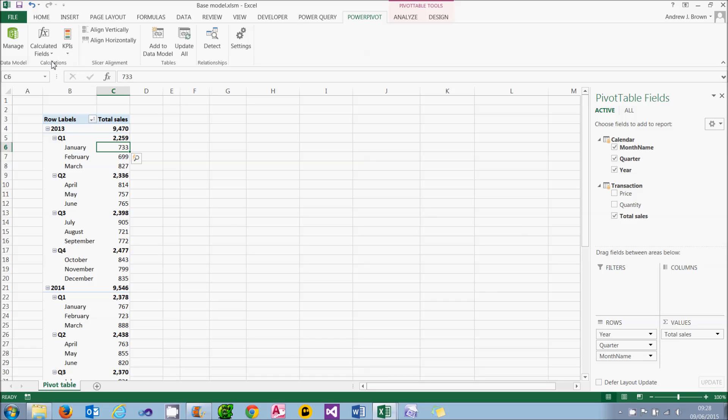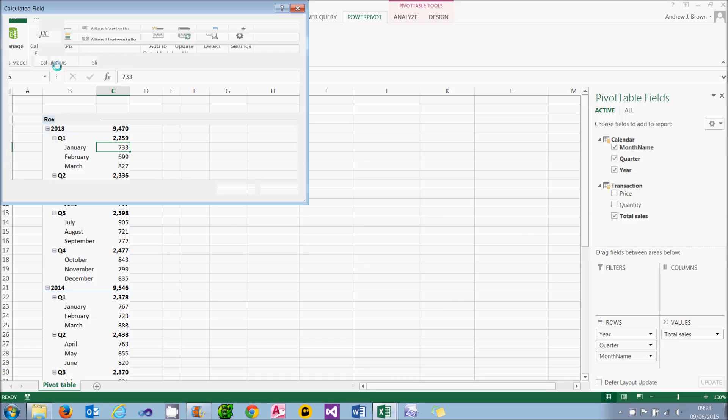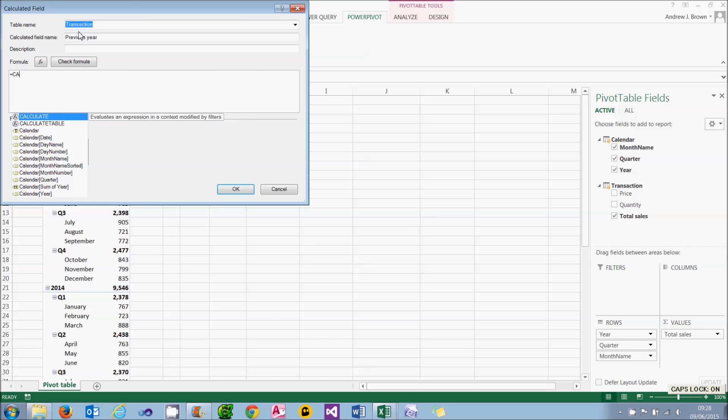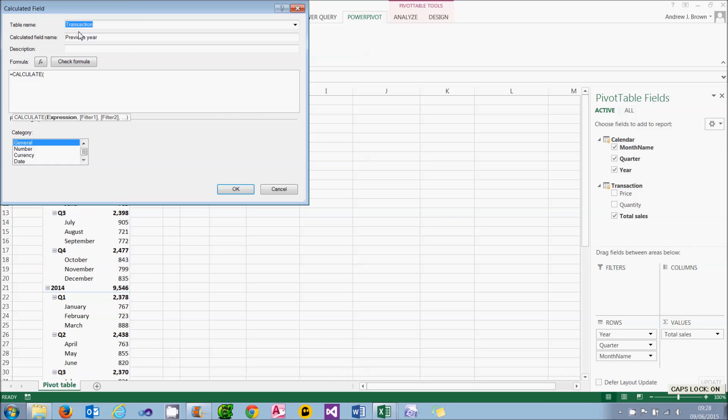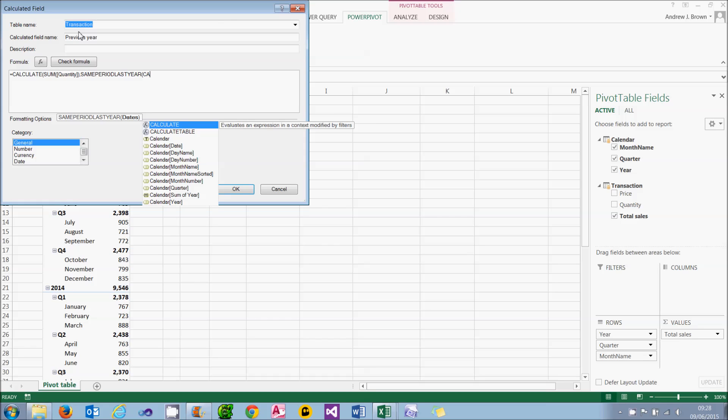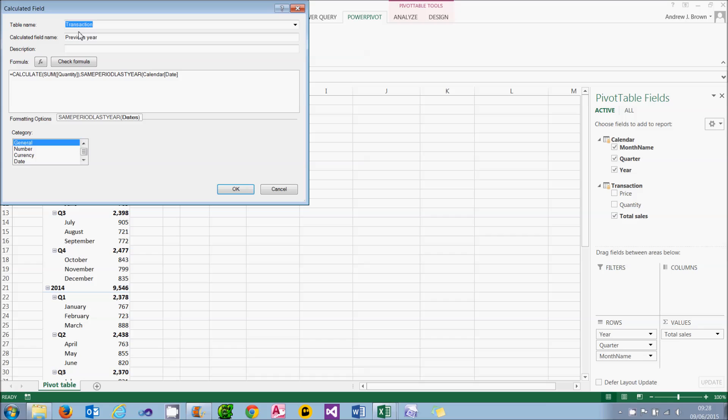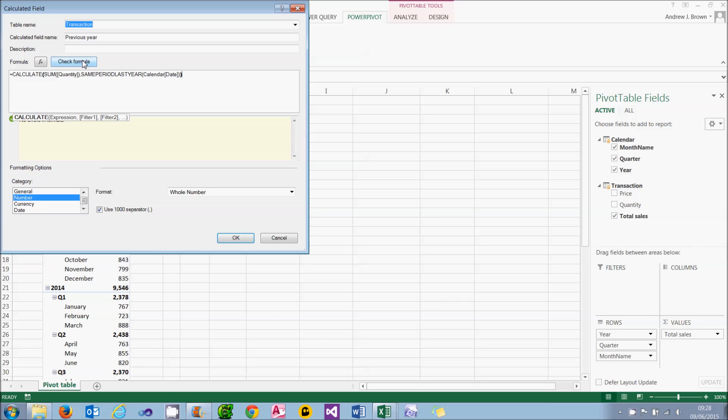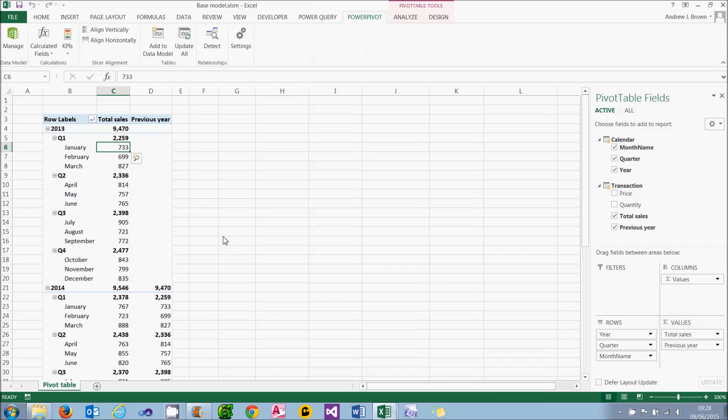For my second calculated field, I'll call it previous year. And what it will do is calculate the total sales, so I'll sum the quantity, using the same period last year's dates. So if you follow through the chapters on creating calendars and using date functions, this should all be familiar to you. And once more, I'll just format that purely out of habit, check my formula's OK and choose OK.